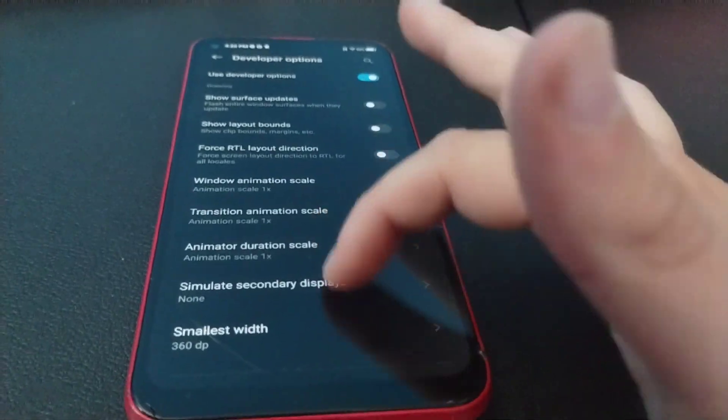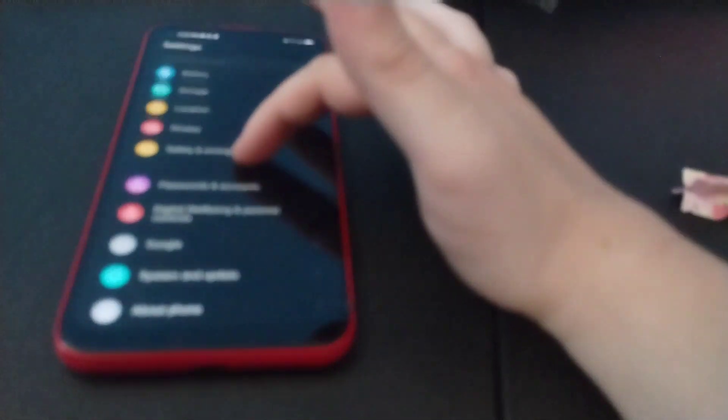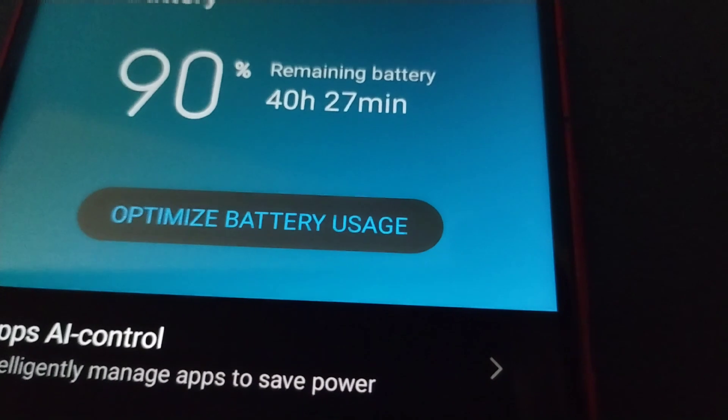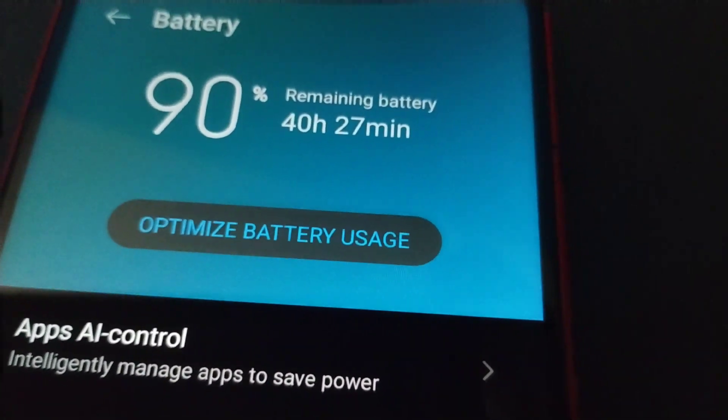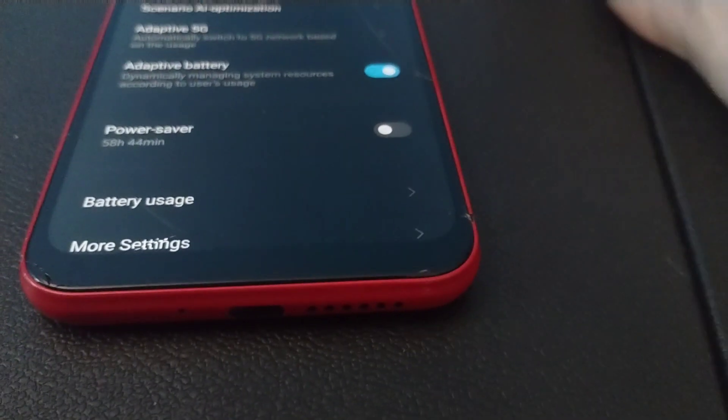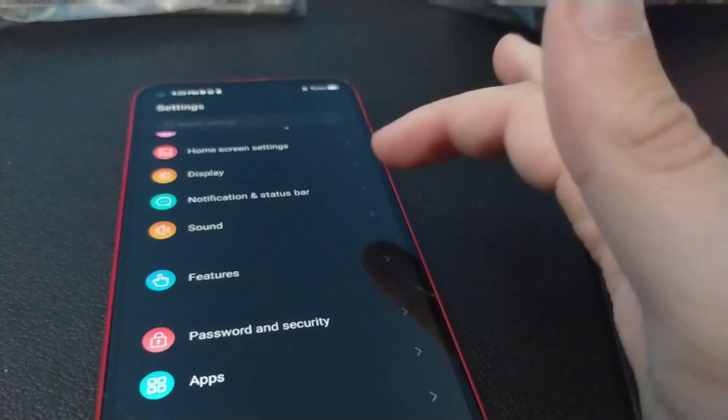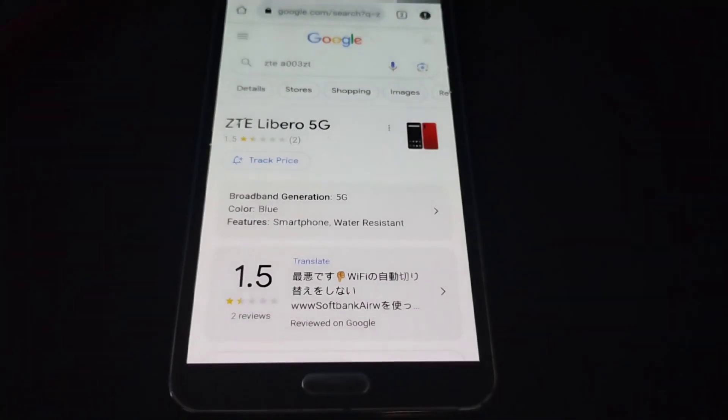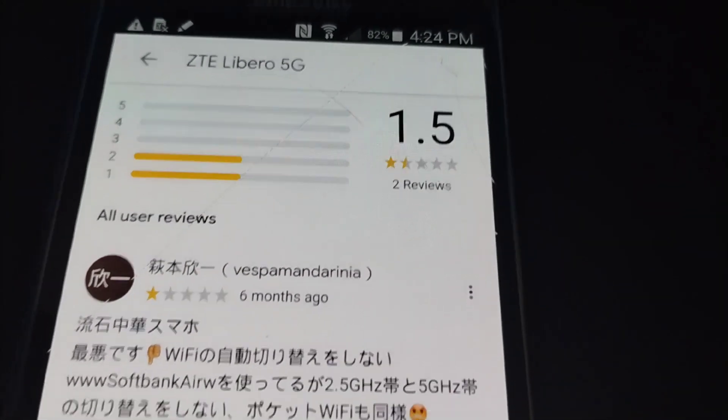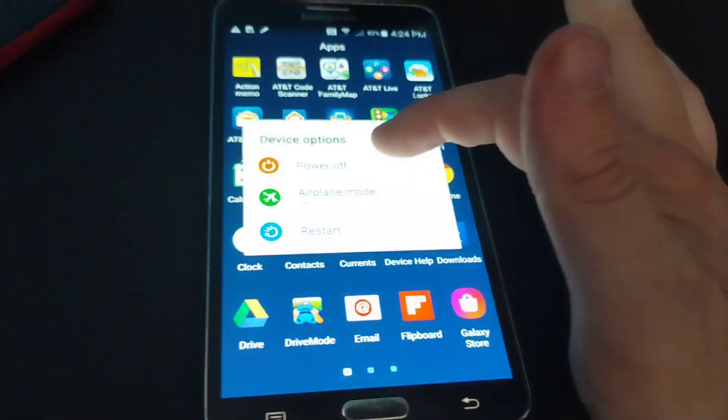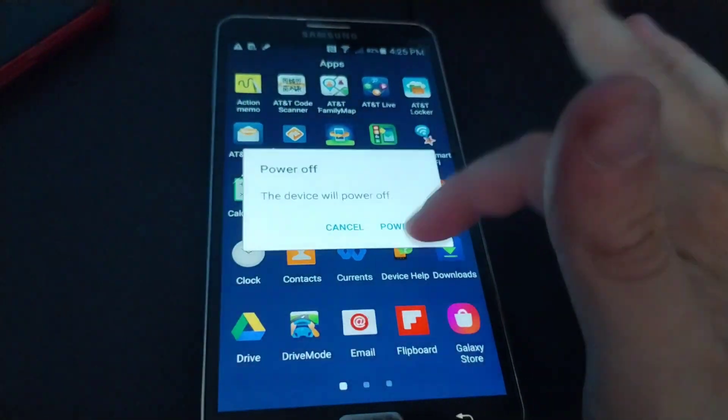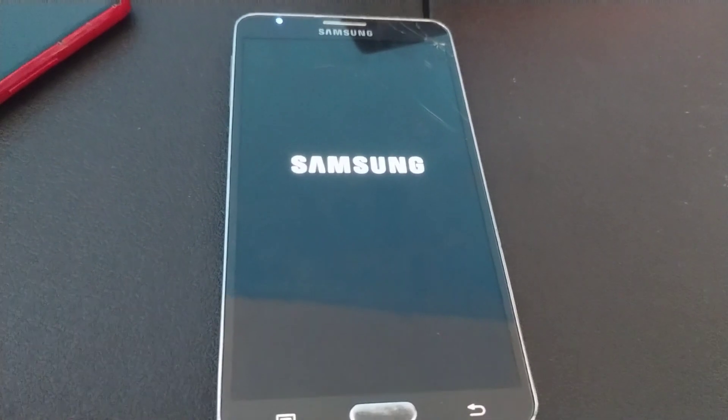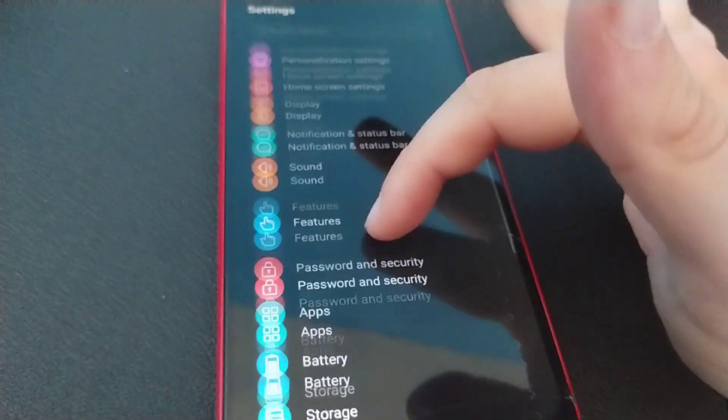I will look at this in a minute. I can't find the part where it shows to always show the FPS, but meh. Battery here. Optimized battery usage. Apparently my remaining battery is, yeah, 40 hours left. That's ridiculous. Apps, AI control, scenario optimization, adaptive 5G, adaptive battery, power saver. This thing is unlike any other Android 12 phone that I have. Storage, of course, like I just said, we've got 64 gigabytes, which is actually average now. Yes, the model number on this phone is A003ZT, which, if I look that up, yes, indeed, the ZTE Libero 5G. Google has an average rating of 1.5.